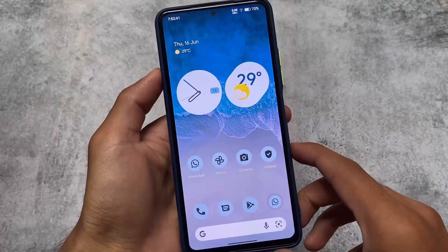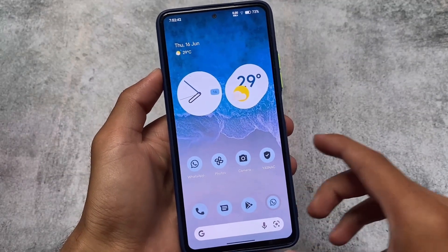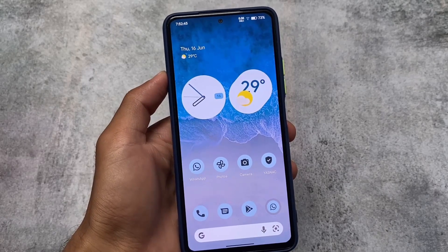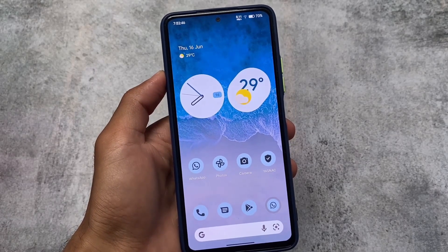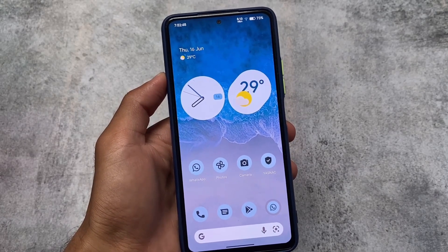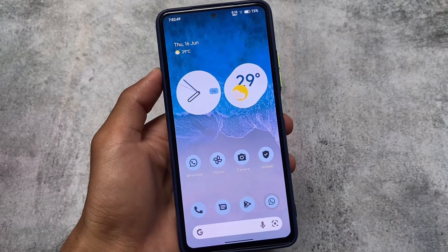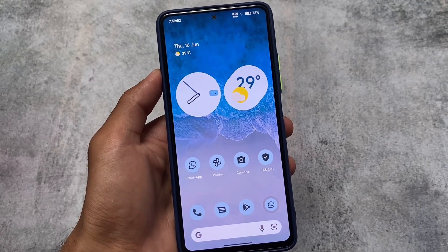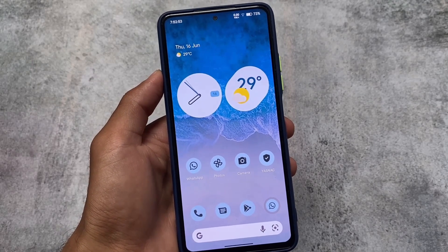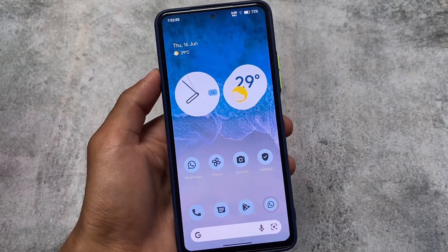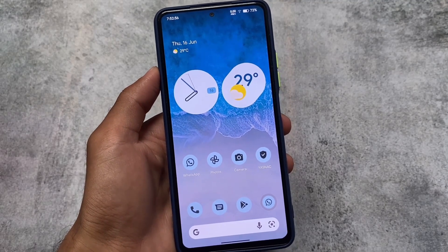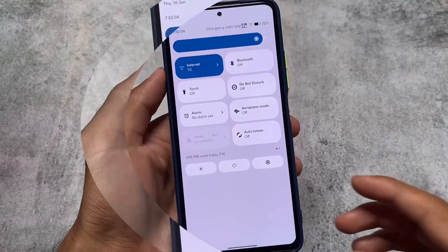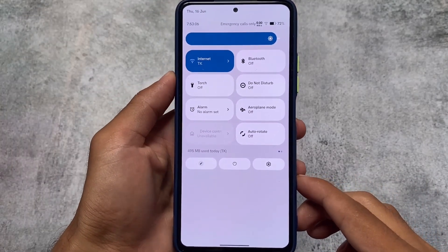Another custom ROM is here, and most of you guys definitely didn't know about this one. This is called Project Zephyrus, and this ROM includes a lot of customizations, good UI, and a lot more interesting things. I'm going to talk about some interesting things about this one in this video, so stay tuned and make sure to watch till the end.